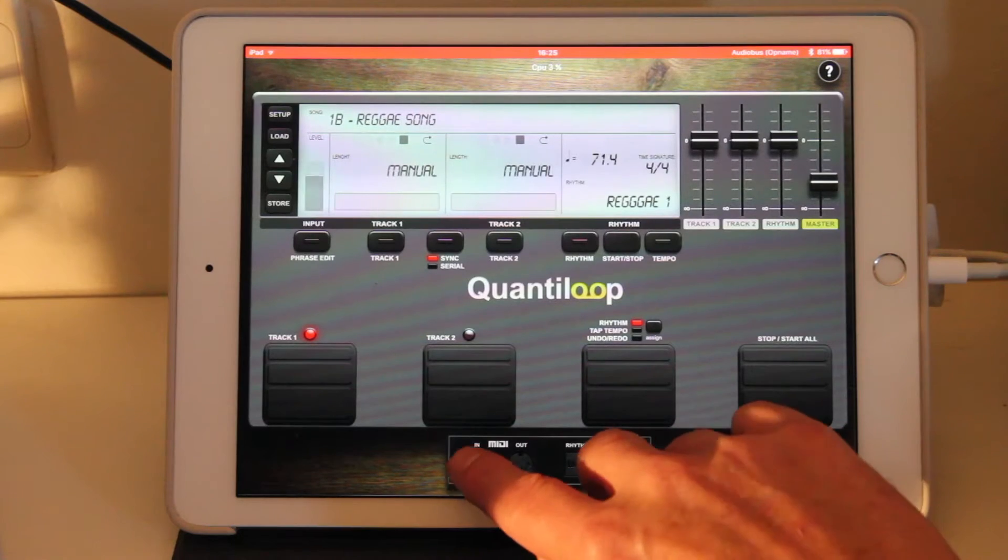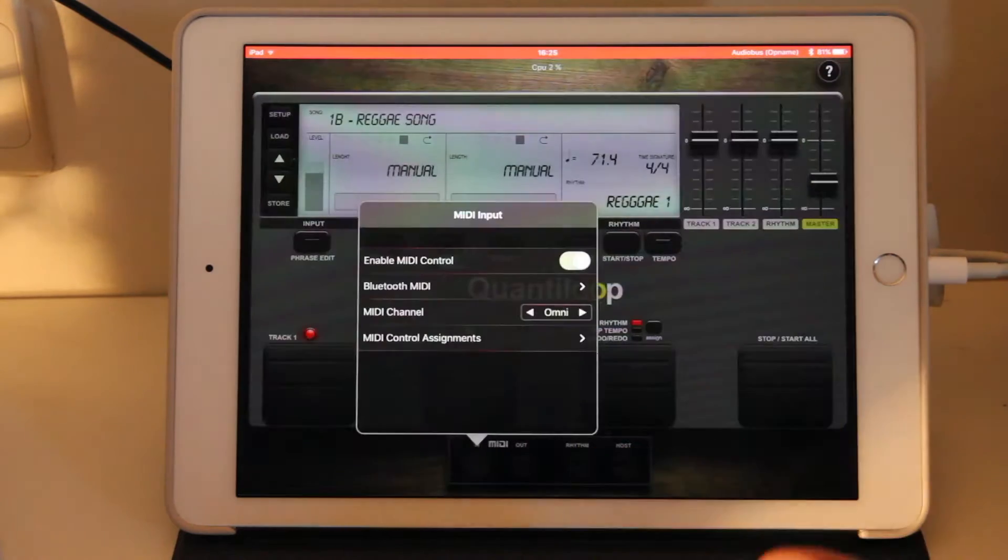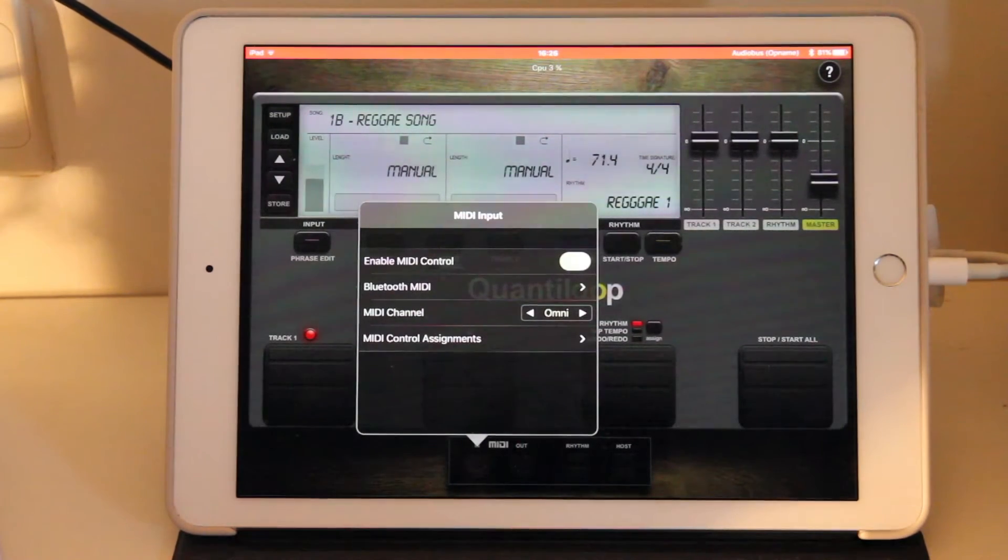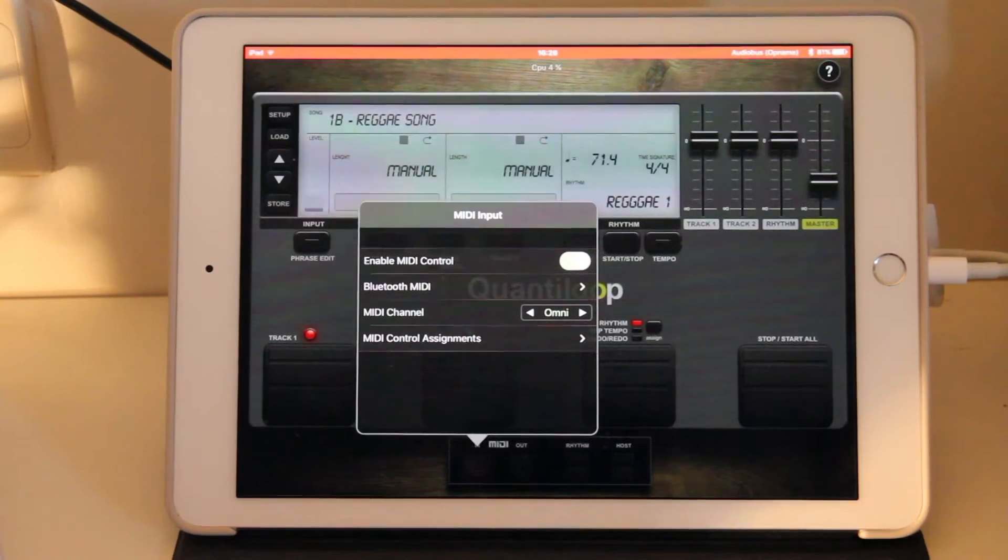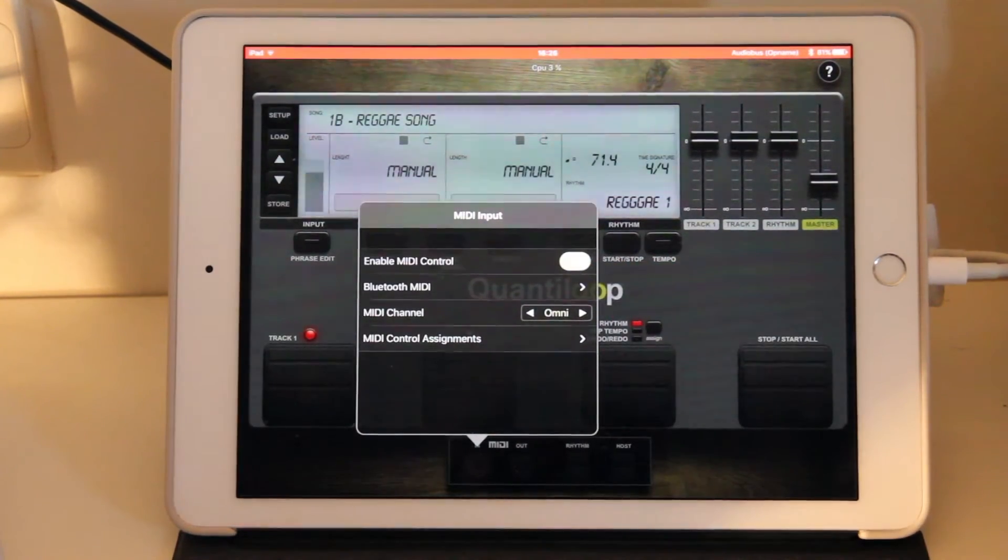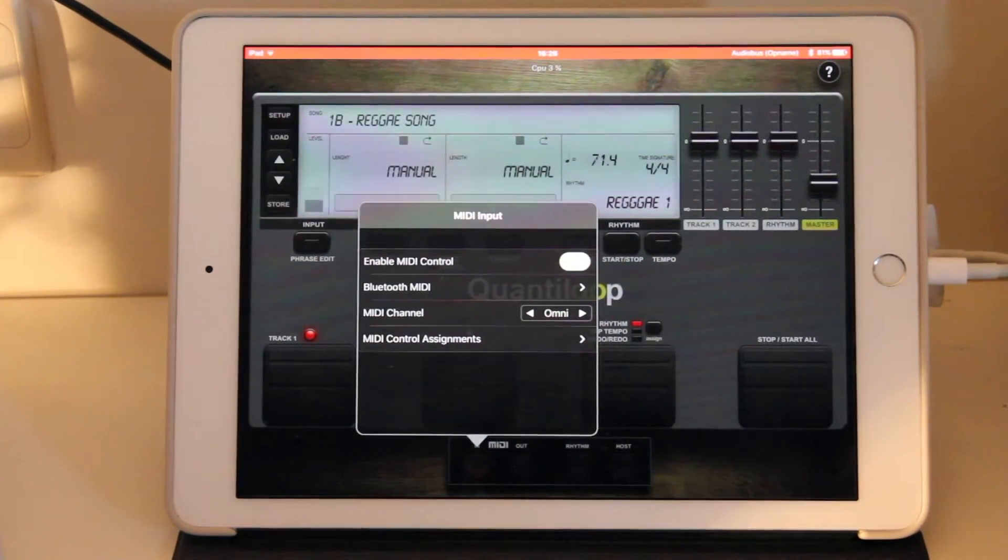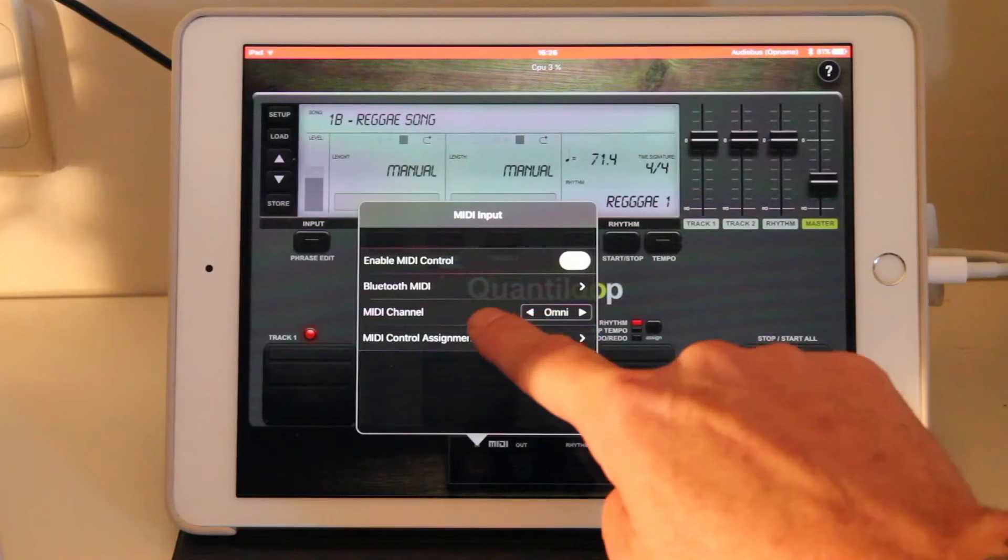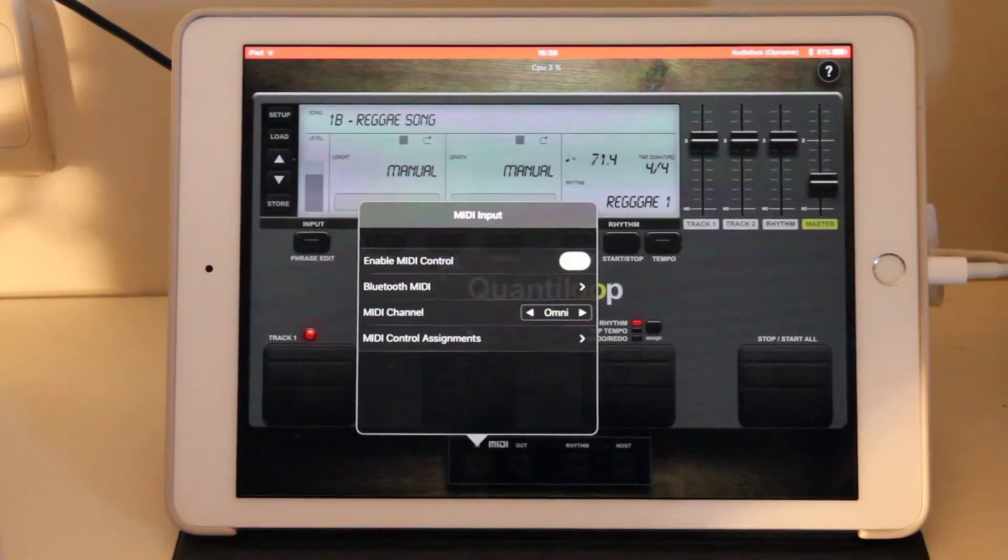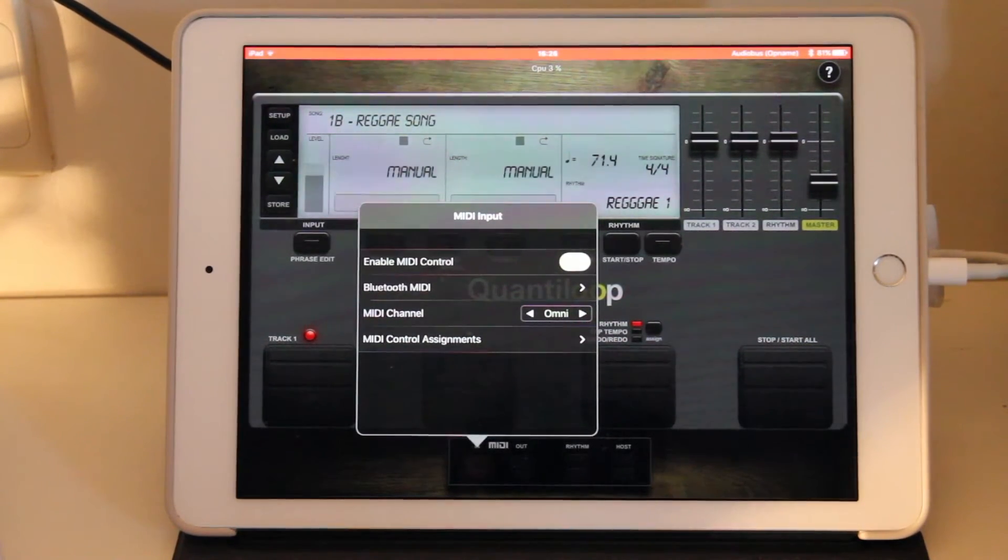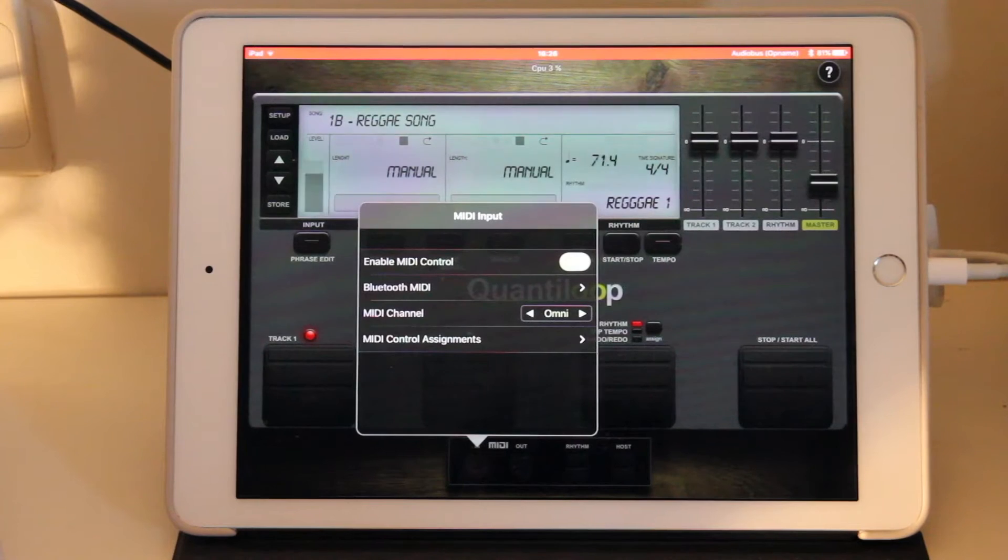Here at the bottom we'll find the MIDI input control window. We can see that MIDI controller is enabled right now. We have set a MIDI channel to Omni, which means we'll receive messages on all MIDI channels.